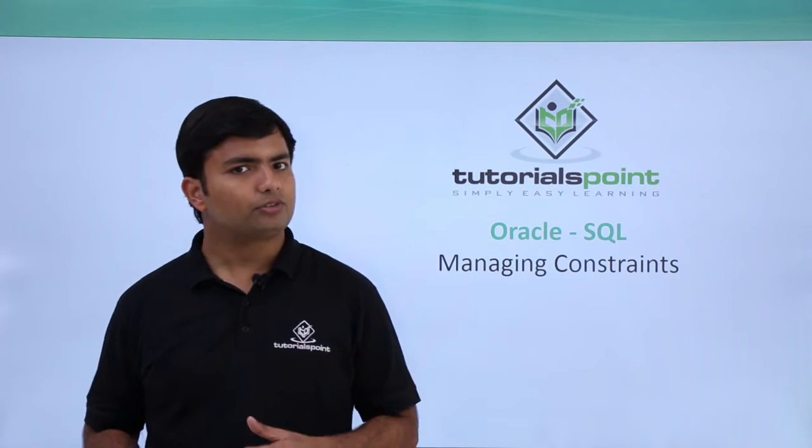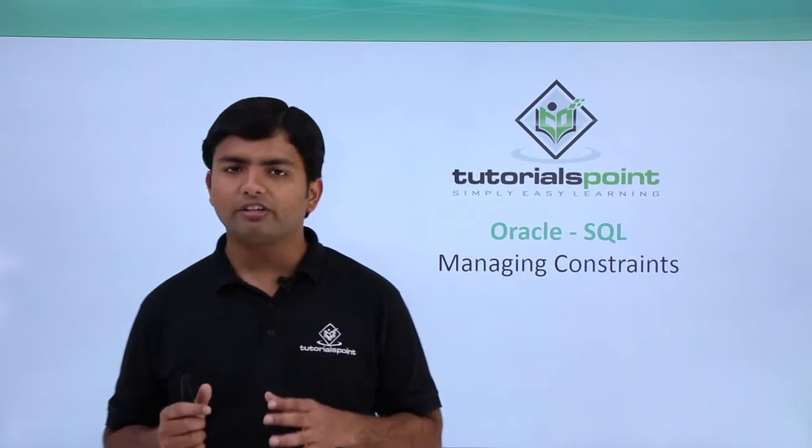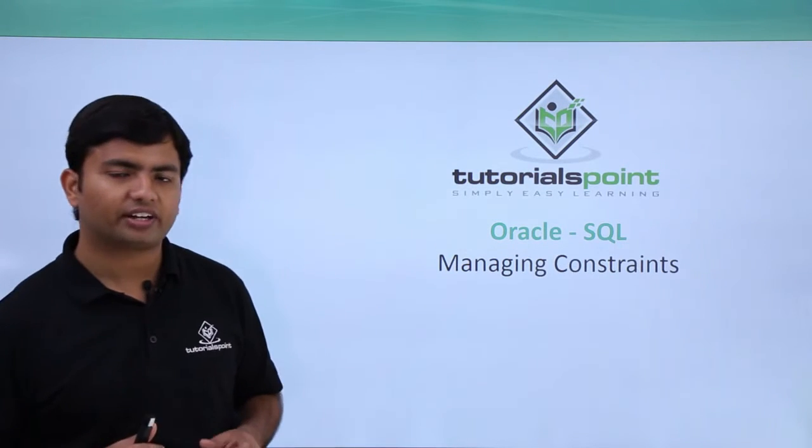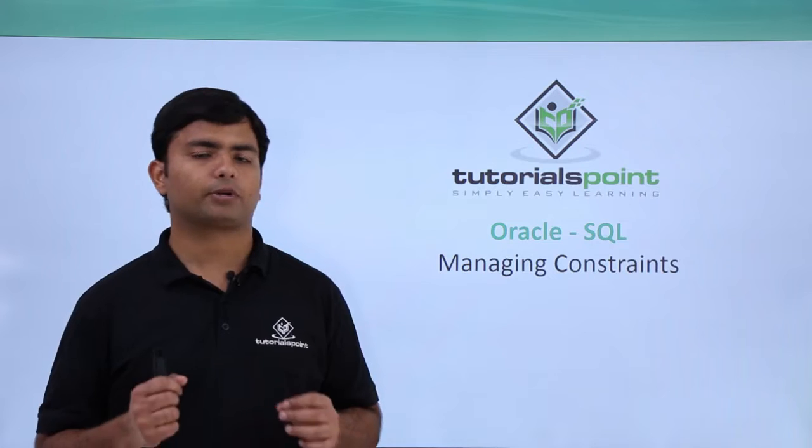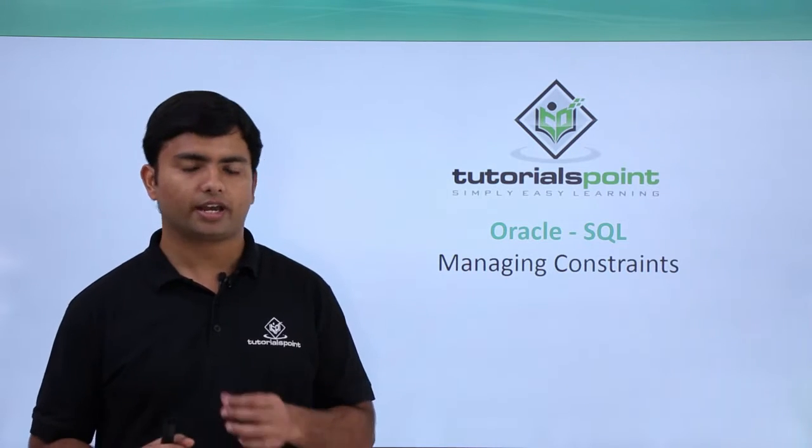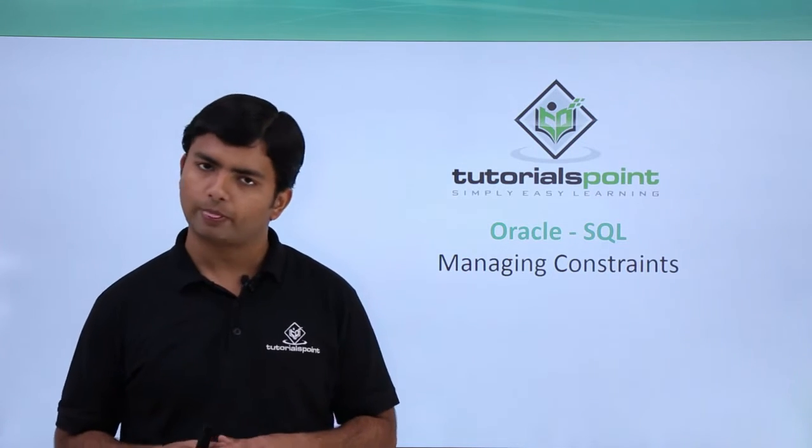Now since we have covered all the five constraints like not null, unique, primary key, check and foreign key, in this video we'll see how we can manage constraints.